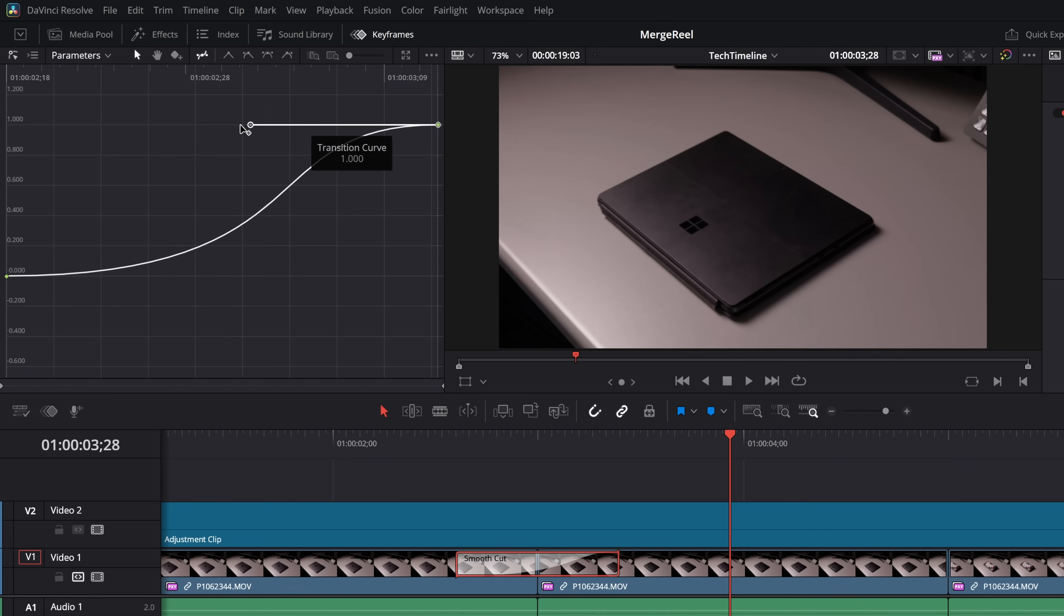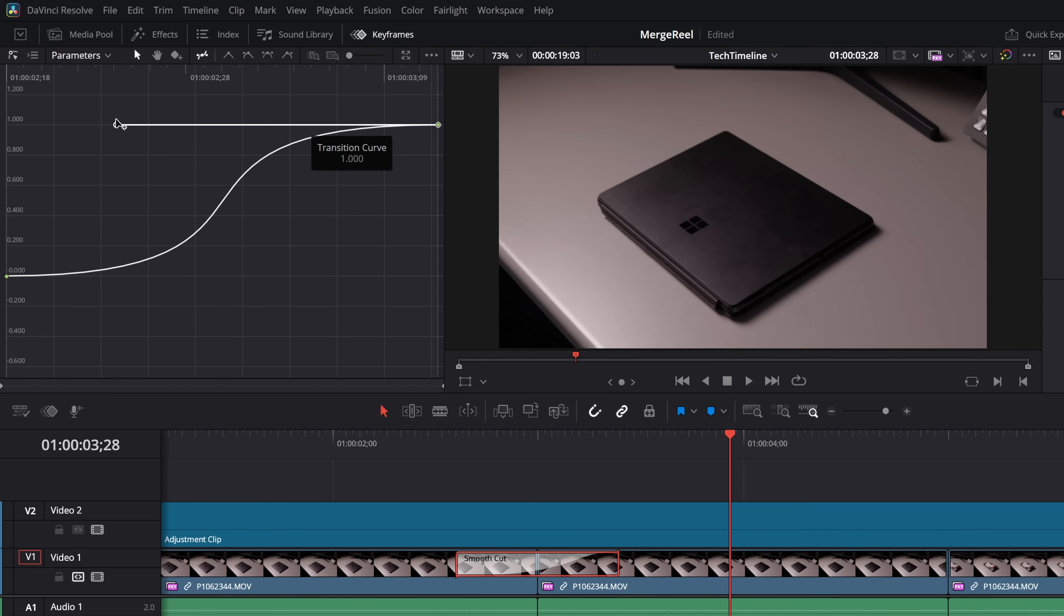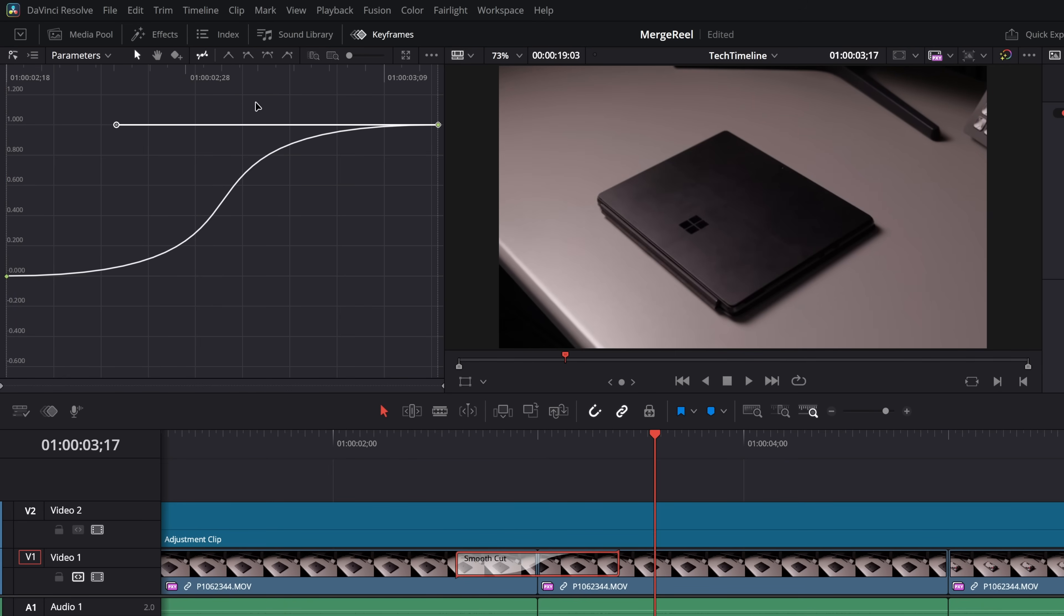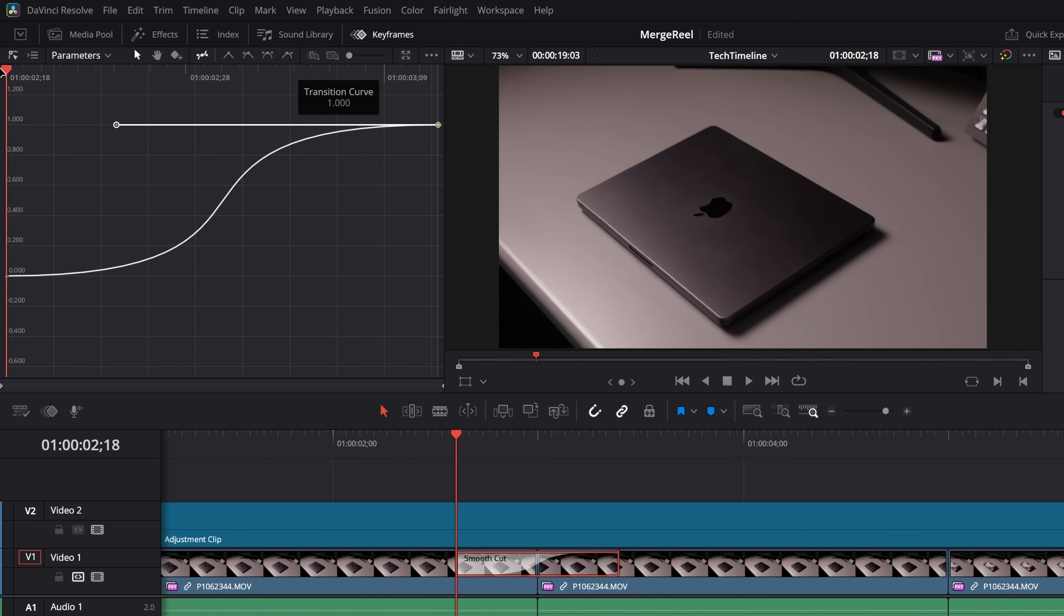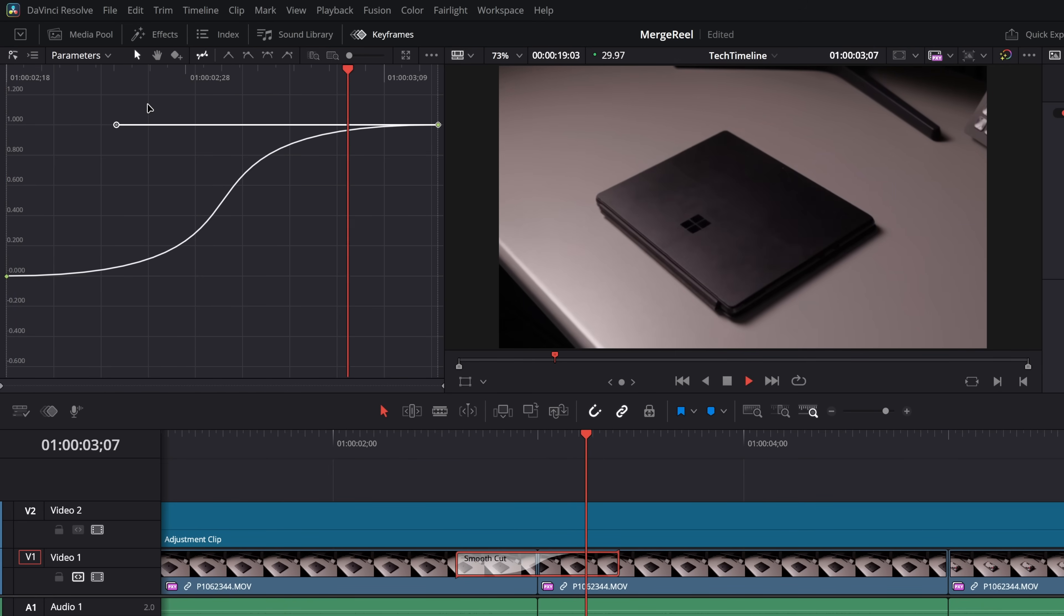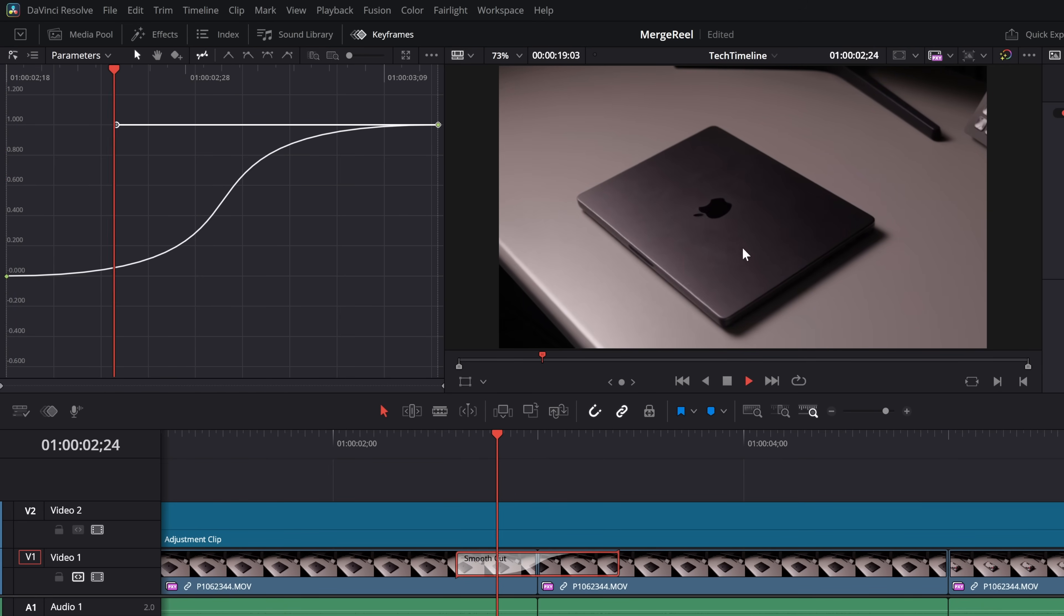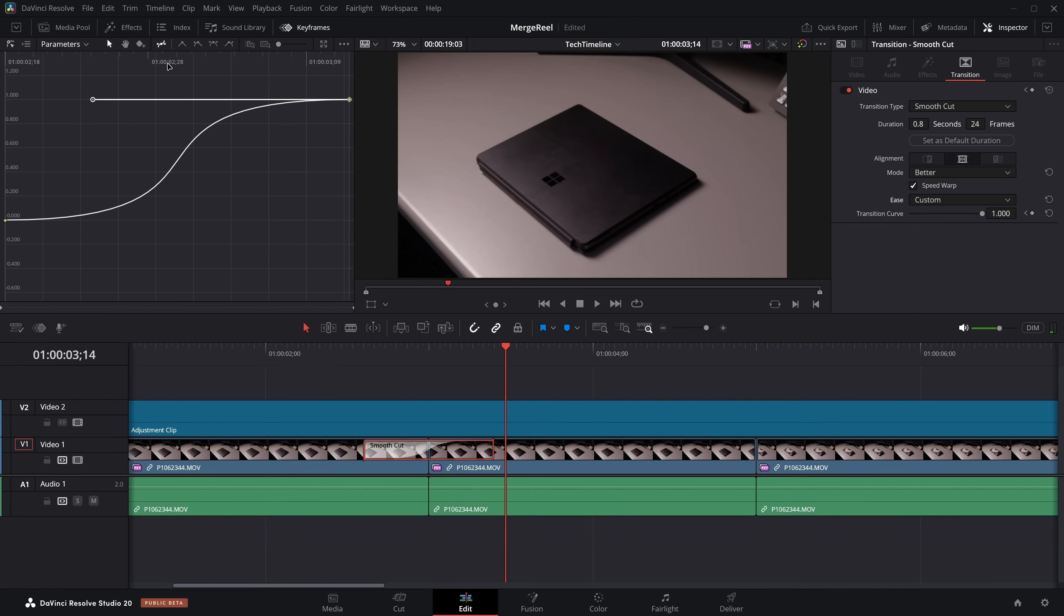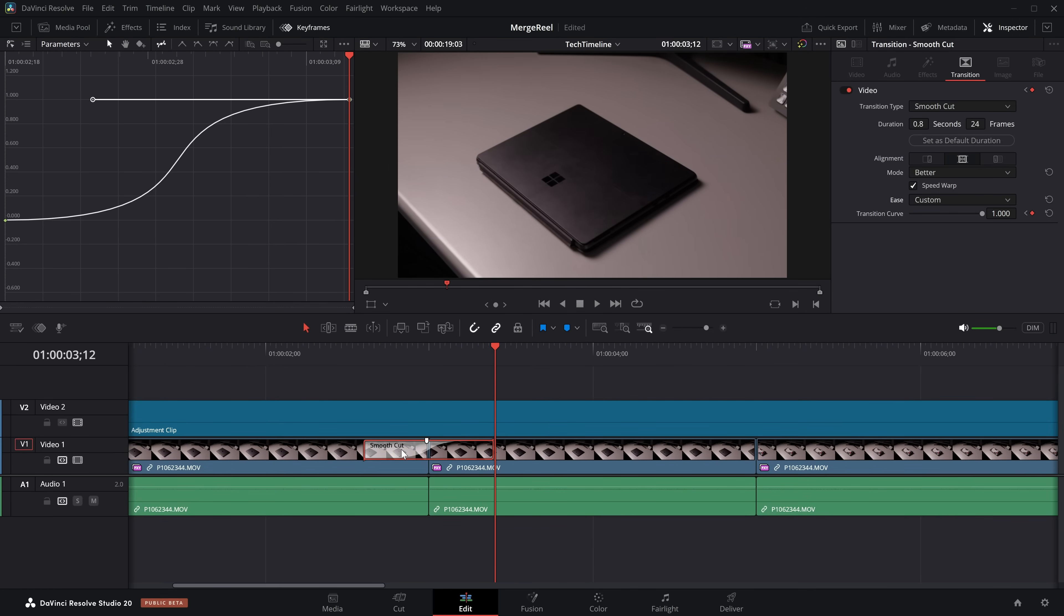So we're going to drag this right the way across. We'll go to the top one, drag this right the way across. Again, play with this, tinker with it, see what you can get. And then if we hit play, we've got a much nicer, much more aggressive curve. So it starts slow. You can see it's doing something, and then the merge happens in the middle, and it just gives it a nicer effect.